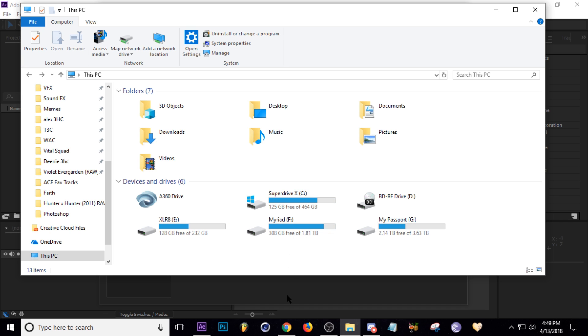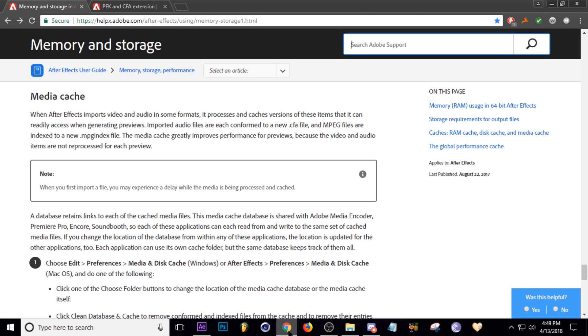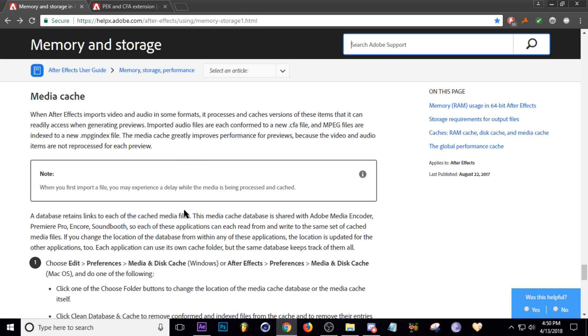I think we're going to start this off by going to Adobe's own help page because I was reading about how After Effects imports media. You can read this here about how whenever you import footage into After Effects, that footage is saved in another folder.